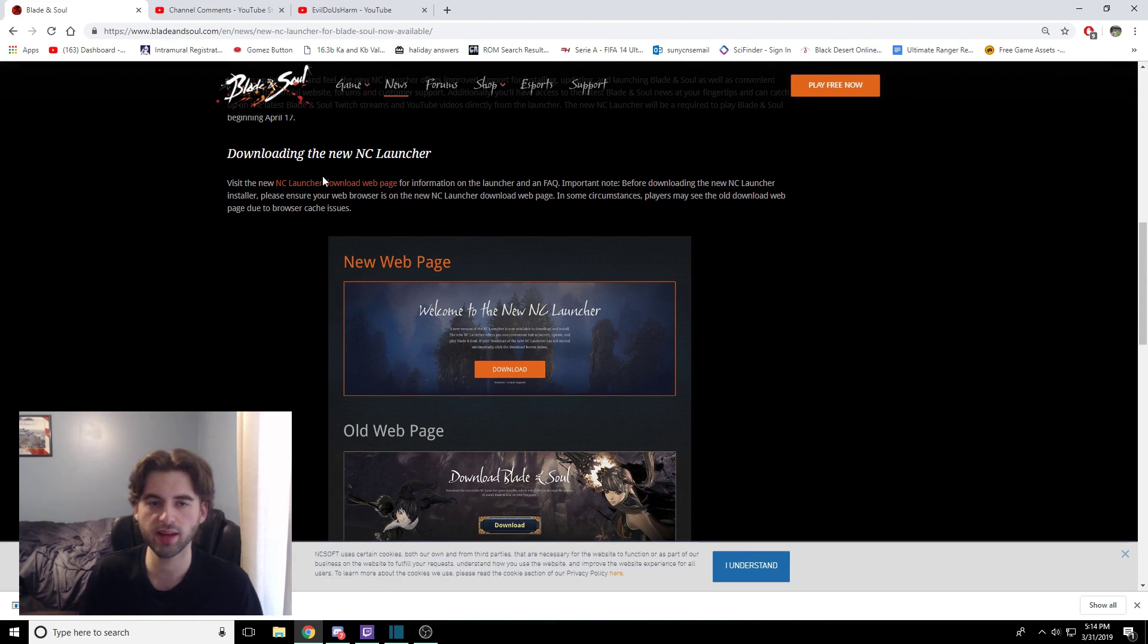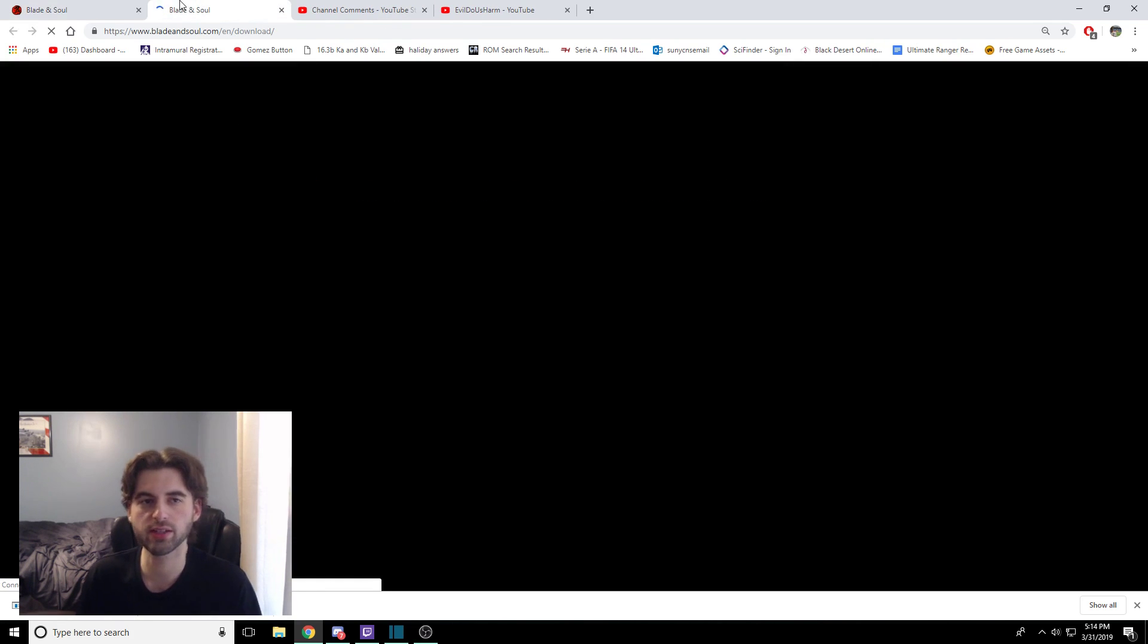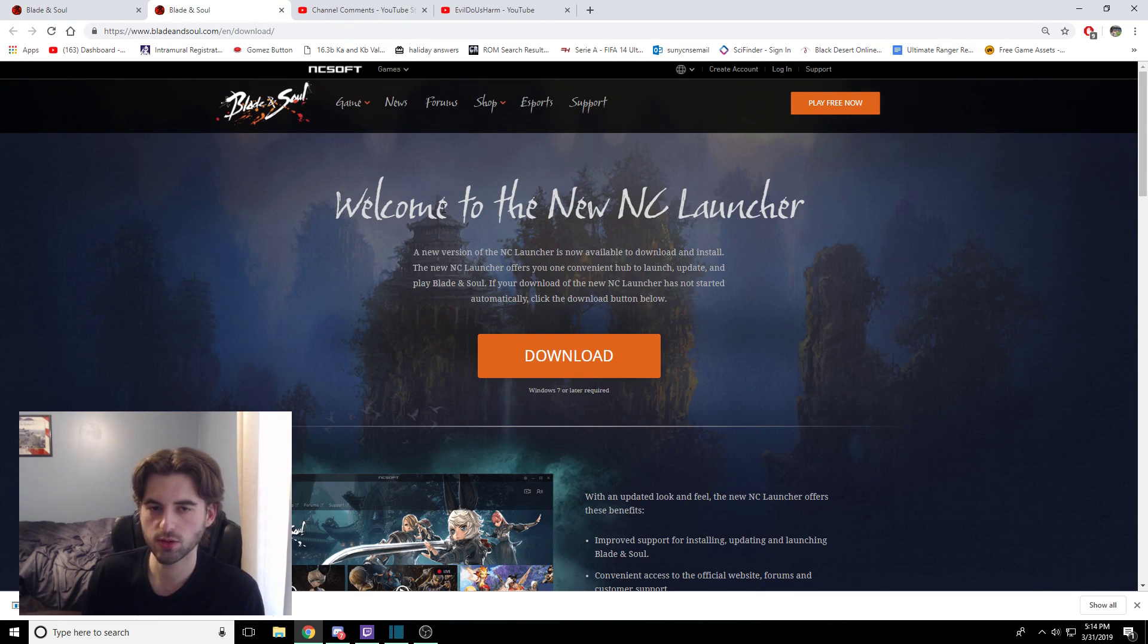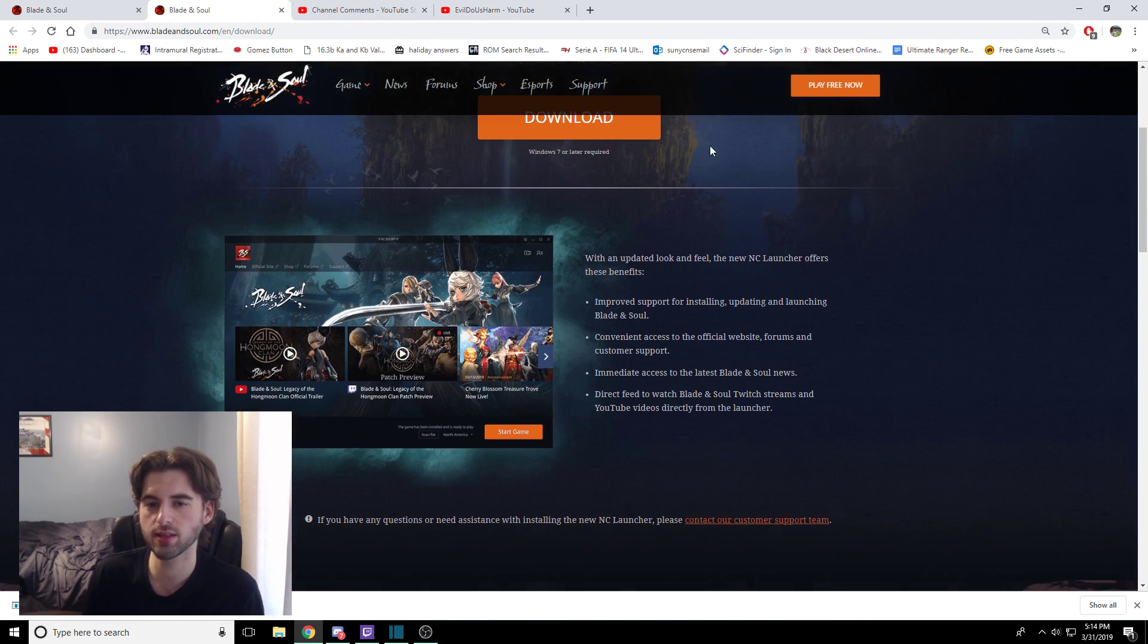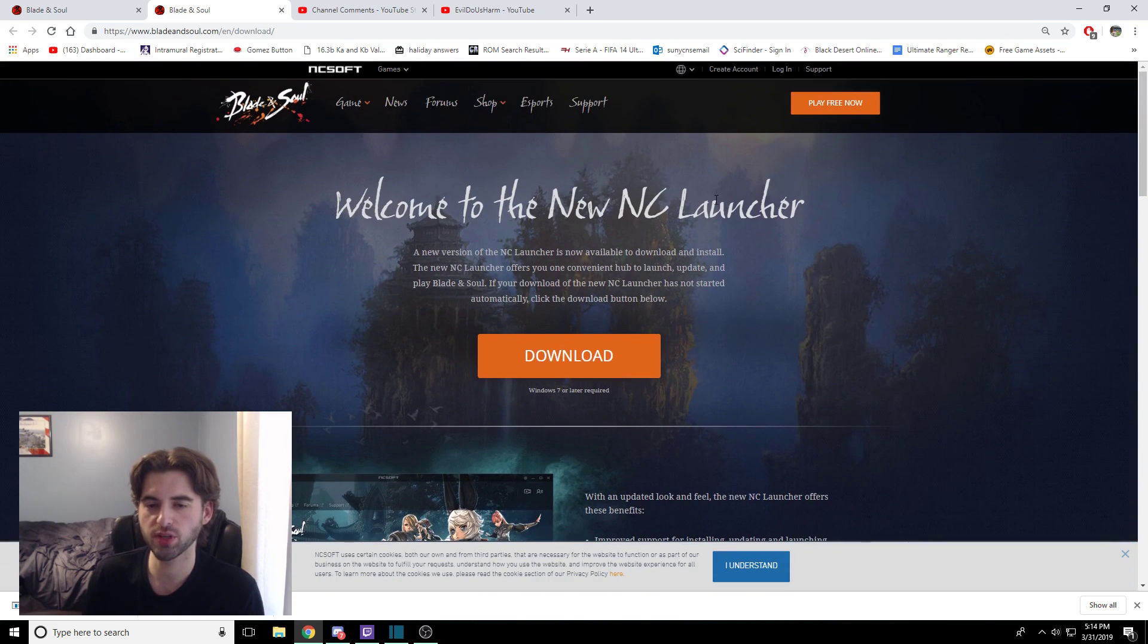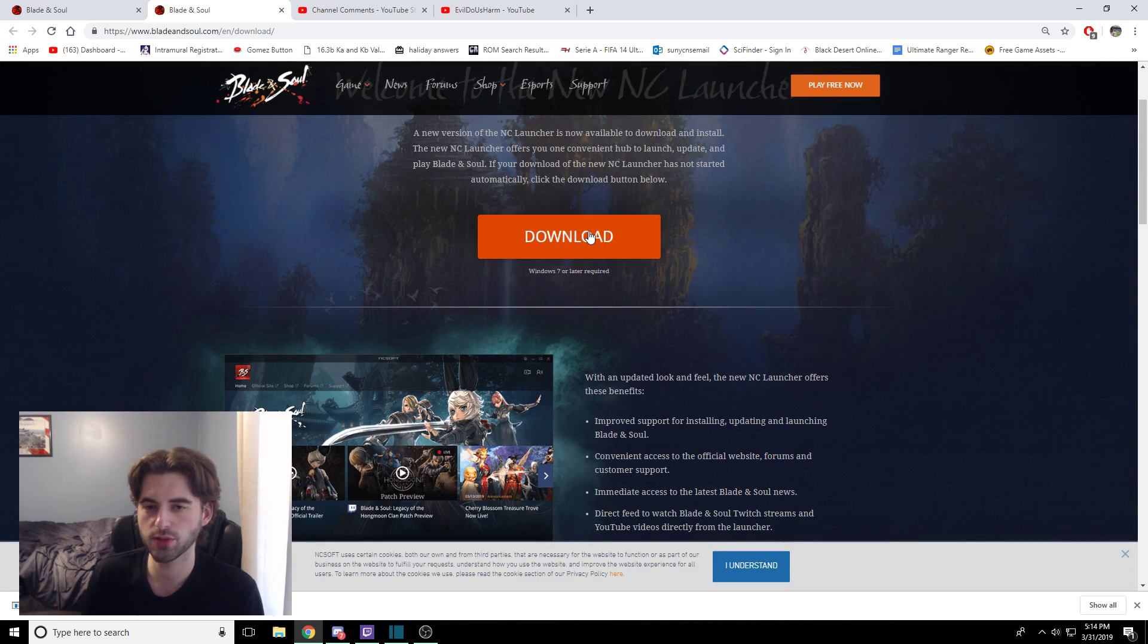So to do that, click this little icon link right here, and I'm going to Control-Click it to open it in a new tab. So this is the new NC Launcher website, and it's pretty simple what you've got to do. Just go ahead and click Download.